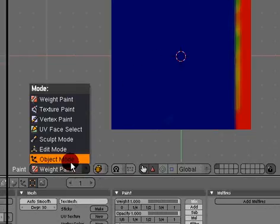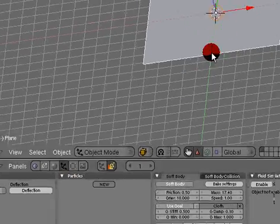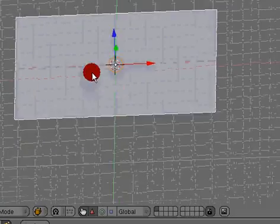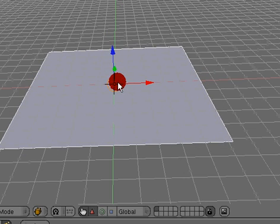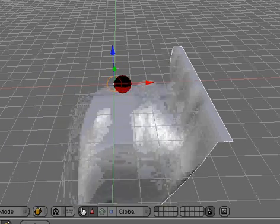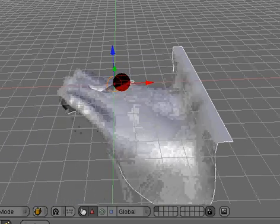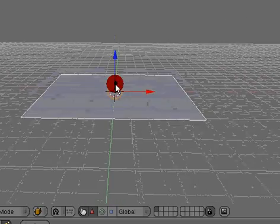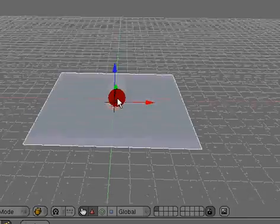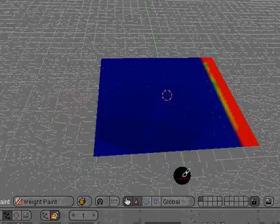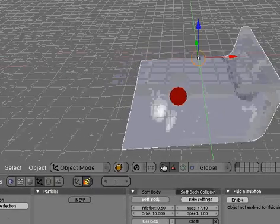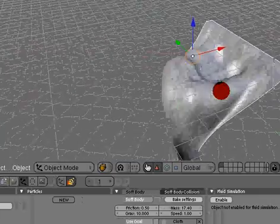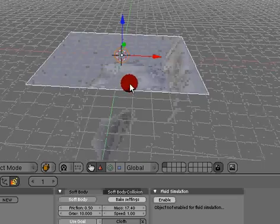Go to object mode and go back to our particles for our cloth. Hit 5 for perspective and hit Alt A to watch our animation. Very awkward effect. I'm not quite sure why I did that, but anyway, you kind of get the idea. You can play around with these settings a good bit.